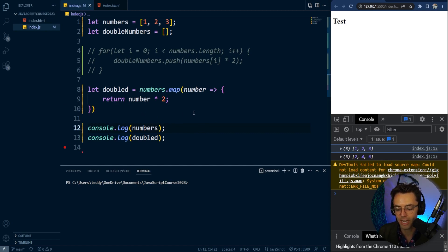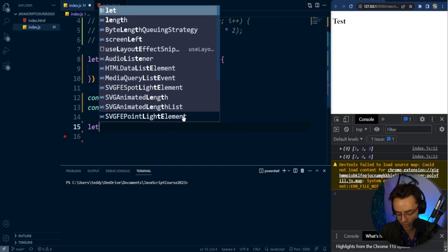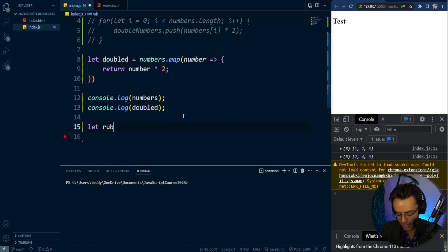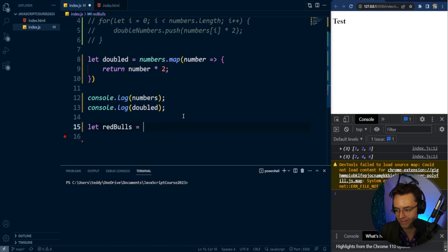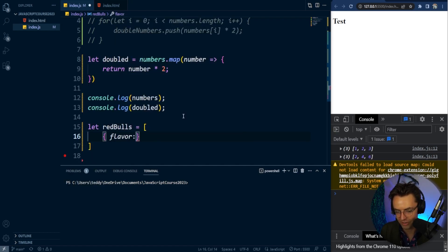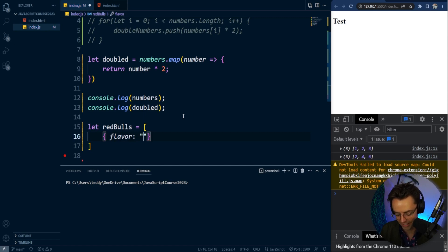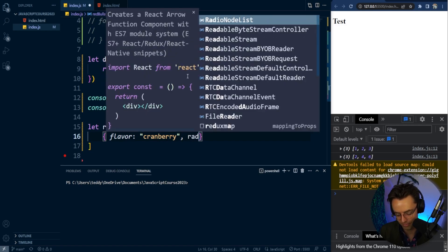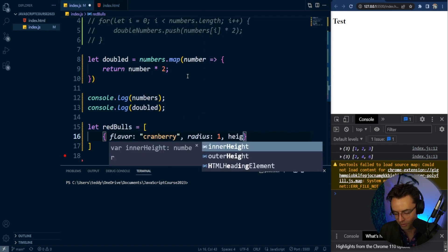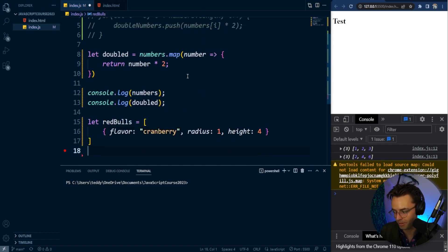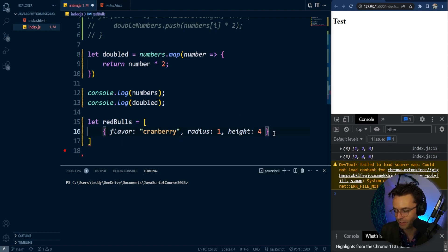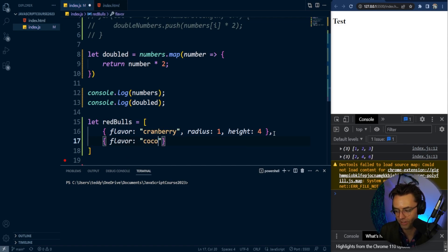Let's consider a more realistic real-life scenario where we have an array of objects. I went a little crazy on the Red Bulls last weekend. So I'm going to make an array of Red Bulls here, starting with cranberry. Let's say we want to find the volume of our Red Bulls. This is kind of a silly example, but it'll show you how to pluck values out of an object inside an array.